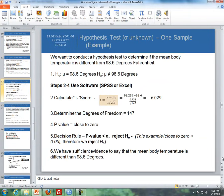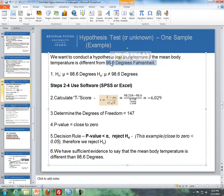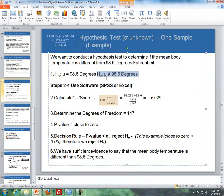Now let's go through an example from the online textbook. We want to conduct a hypothesis test to determine if the mean body temperature is different than 98.6 degrees Fahrenheit. There were 148 subjects gathered. The null hypothesis is that the mean is equal to 98.6 degrees. The alternative is that it is not — we just want to see if it's different, so we're doing a two-sided test. The alternative hypothesis is that the population mean is not equal to 98.6 degrees Fahrenheit.